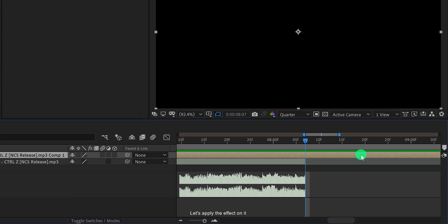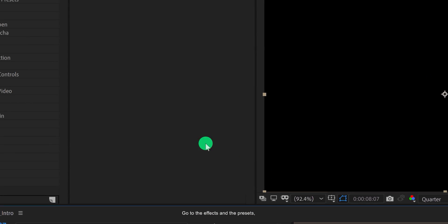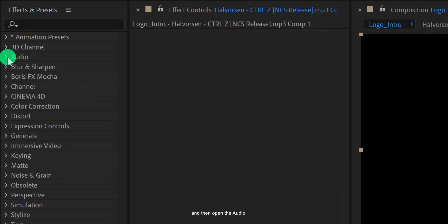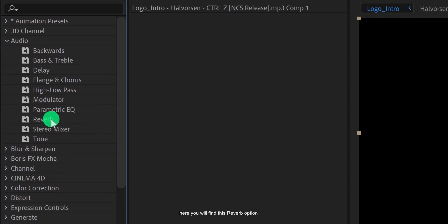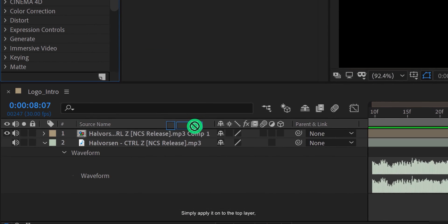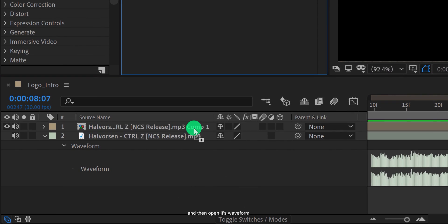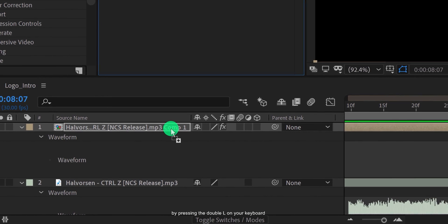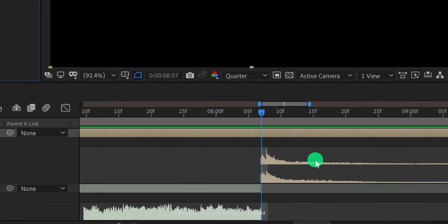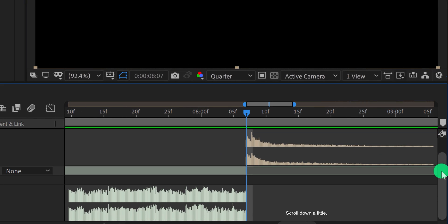Let's apply the effect on it. Go to the effects and presets, and then open the audio. Here you will find this reverb option. Simply apply it onto the top layer, and then open its waveform by pressing double L on your keyboard. Scroll down a little so you can see both audio waveforms. Cool, let's play it and this is how it sounds now.